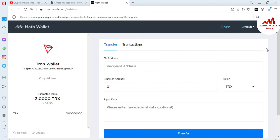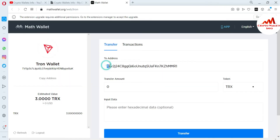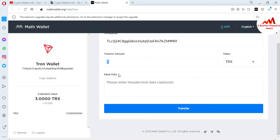Now I go back to the Math wallet web portal and enter my Atomic wallet address in the recipient field. Before making any transaction, you must cross-check that you have entered your address correctly — check the first two digits and the last digits. First two digits are TL, last two are R1. You can see the address matches, so it is 100% correct. I write the amount: I'm going to send 3 TRX from this Math wallet to the Atomic wallet.